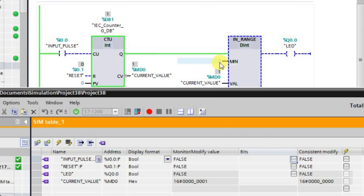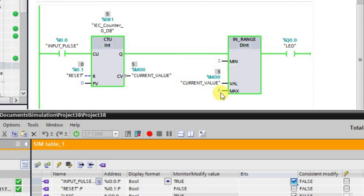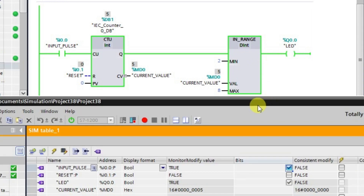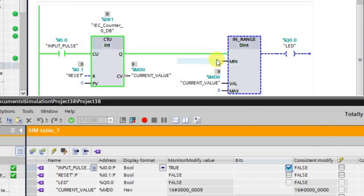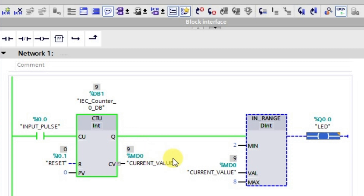I am giving the first pulse — the value is 1, which is not equal to the minimum value of 2, so the output is still in the low state. On the next pulse the value becomes 2, which equals the minimum, so the output goes to the high state. I keep increasing the counter — while the value stays in the range of 2 to 8, the output remains high. Even when it equals 8 the output is still high. When the value becomes 9 and goes out of range, the output returns to the low state.